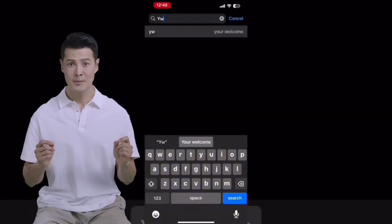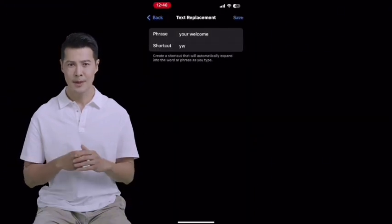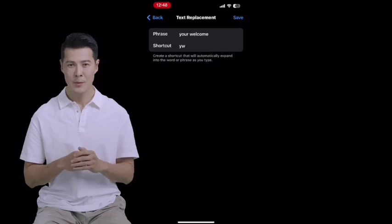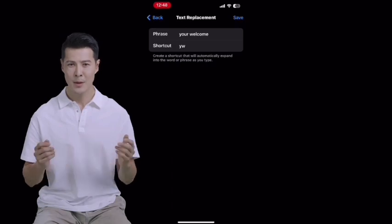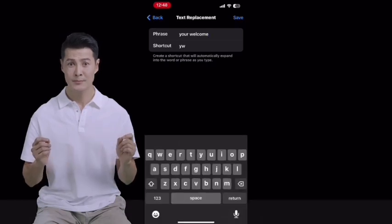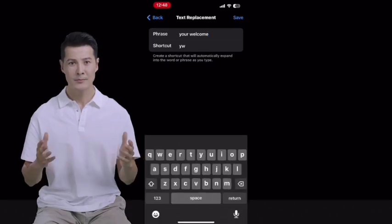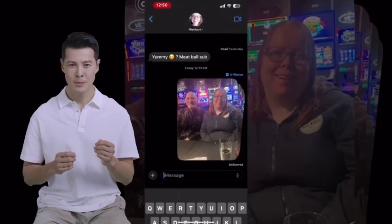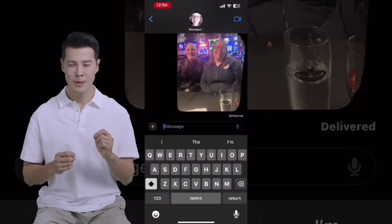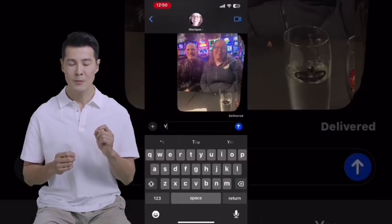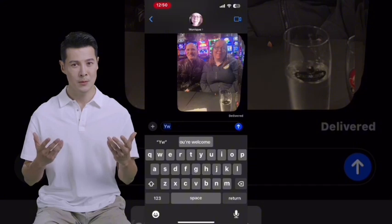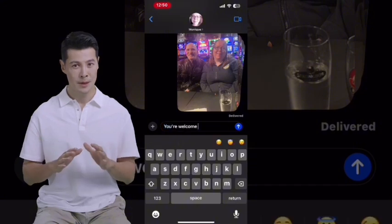To edit a phrase, select it and change the content of the phrase box — include the apostrophe — and tap Save. Back in Messages, type the abbreviation and 'you're welcome' will be displayed properly once you send your message or continue typing.